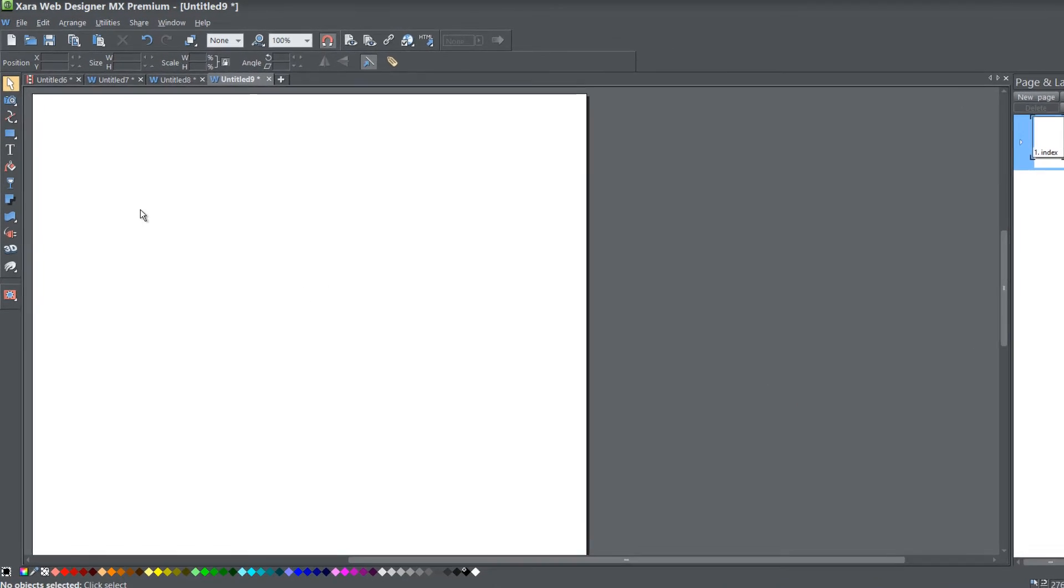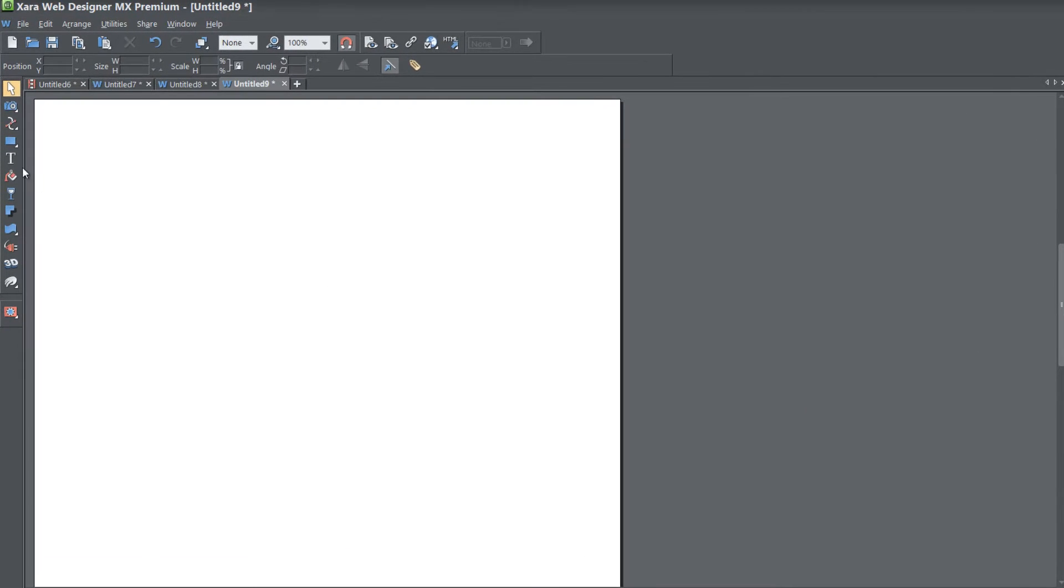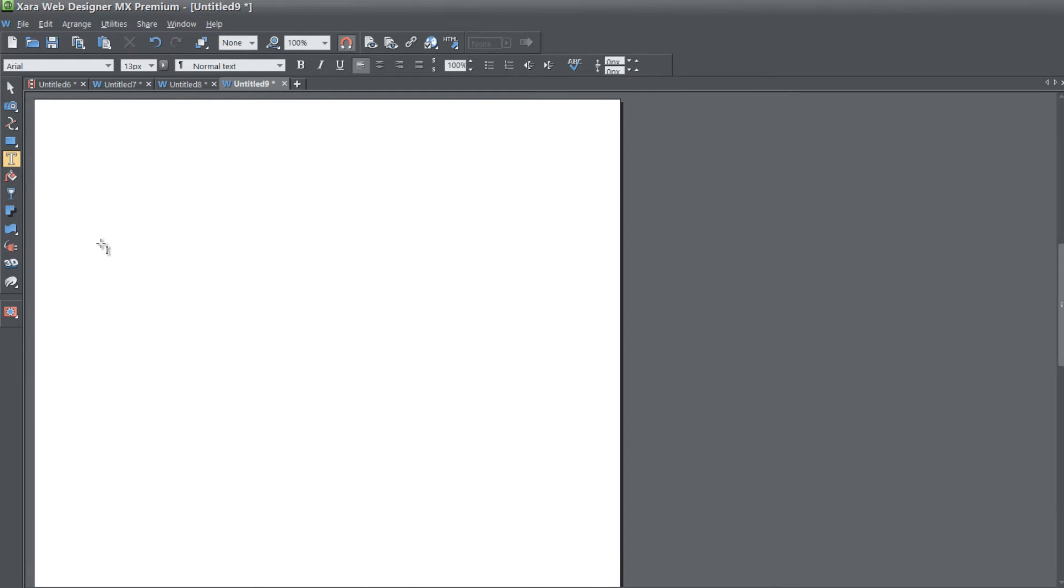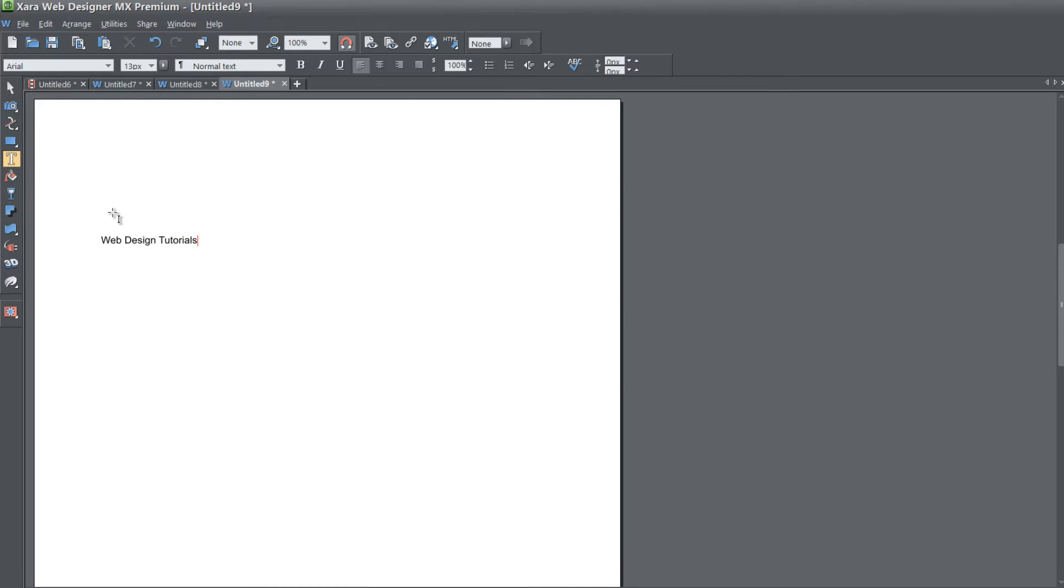The first thing that you want to do is go to your toolbar and select the text tool. Once you select the text tool, click anywhere in your workspace and we're going to write Web Design Tutorials.